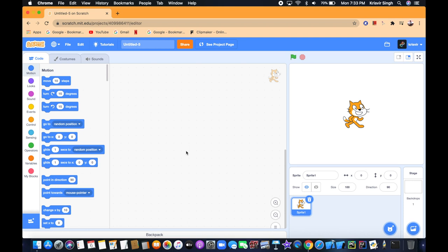What's up guys, Chris Veer here. Today we're going to be making a chase game. A chase game is basically where you have a sprite and you control it with your arrow keys, and there's another sprite — a collectible sprite — that you have to make your controlling sprite collect. So let's get started on making our controller sprite.